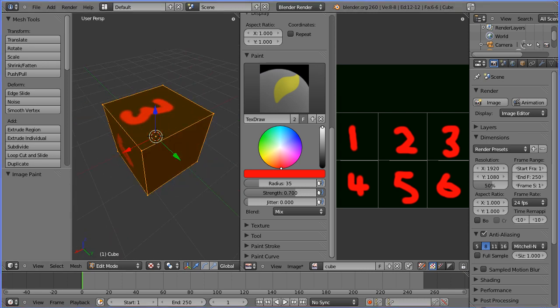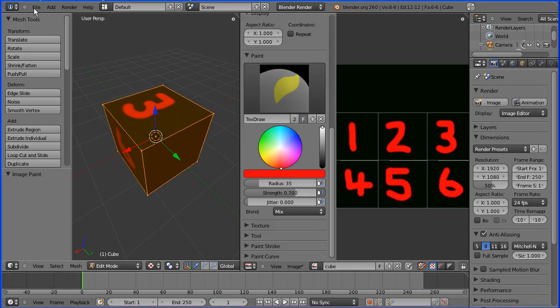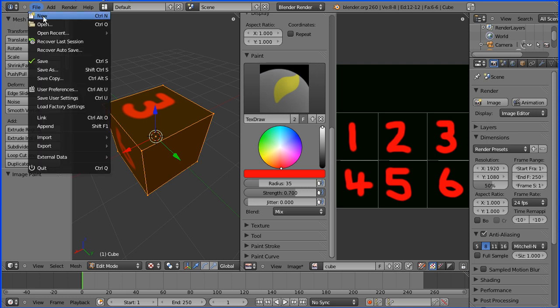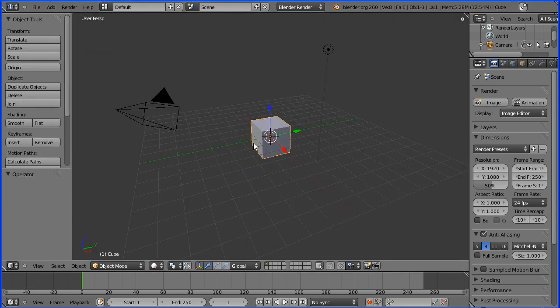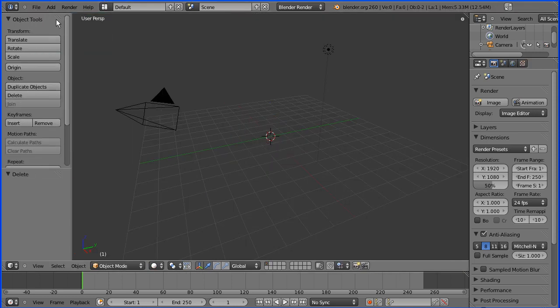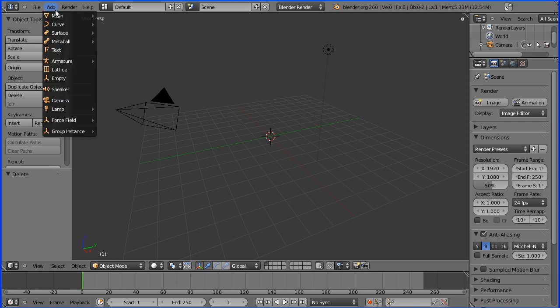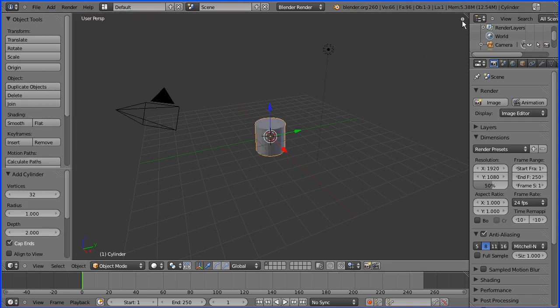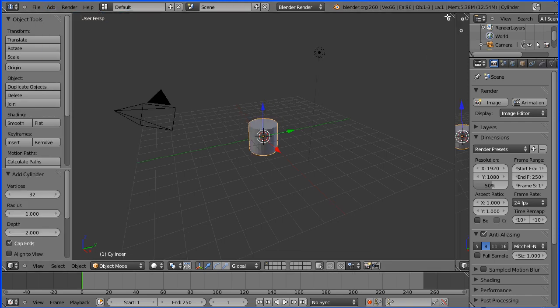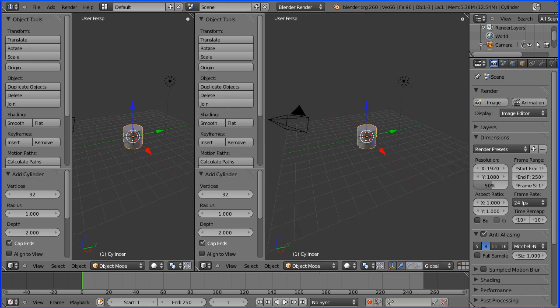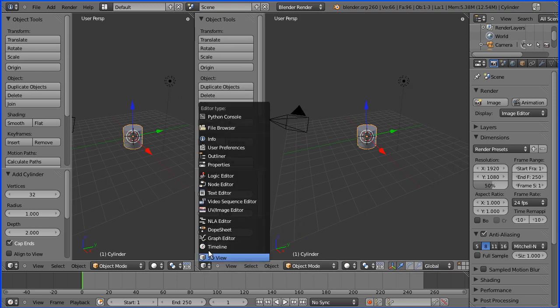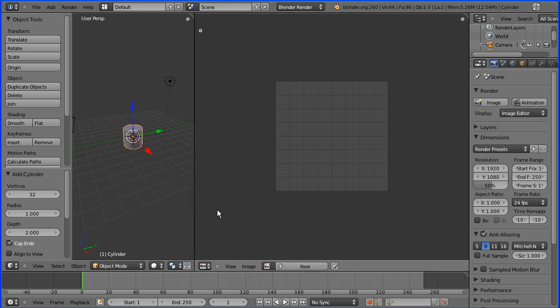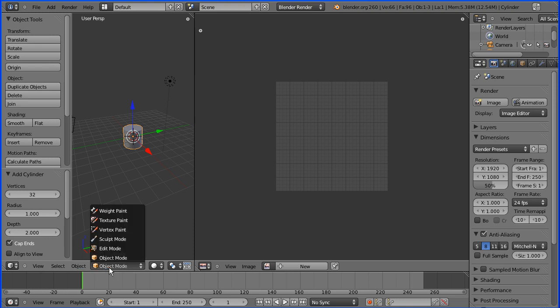I'm going to do File New. I'm going to delete the default cube. I'm going to Add Mesh Cylinder. I'm going to open up a new window and make the new window a UV Image Editor. And I'm going to go into Edit Mode.